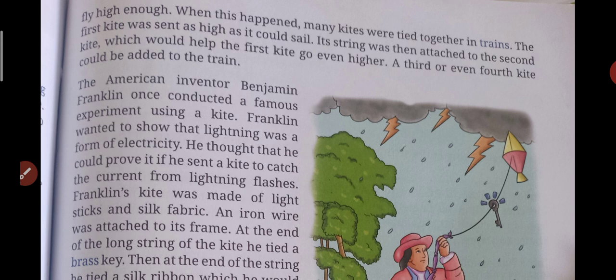As the kites were flying high in the sky, sometimes they did not reach high enough. So what was done? Many kites were tied together in trains. The first kite was sent as high as it could go. One kite after another was tied together like this — a train was made of kites. The string of the first kite was then attached to the second kite, which would help the first kite go even higher. A third or even fourth kite could be added to the train like this.